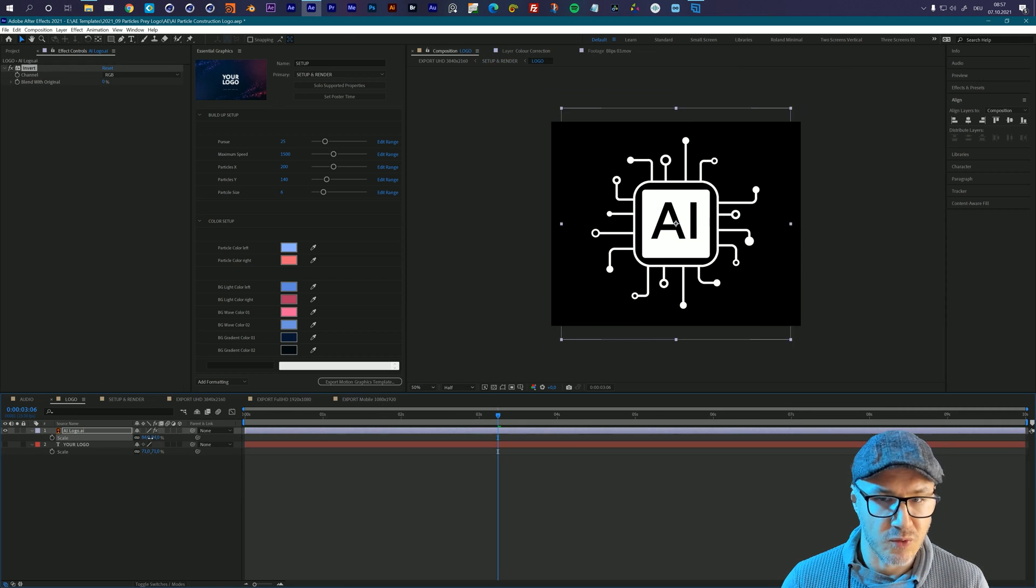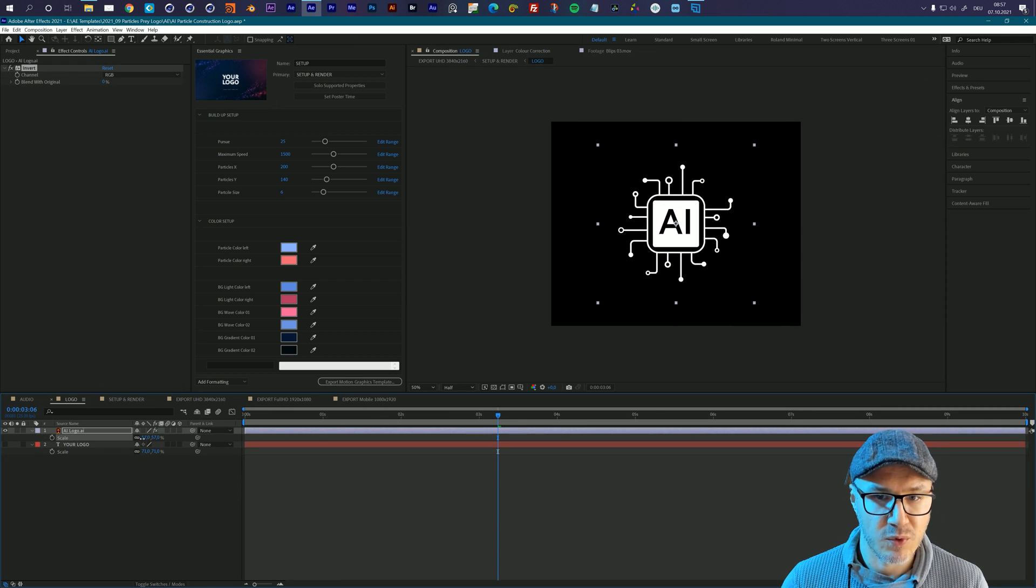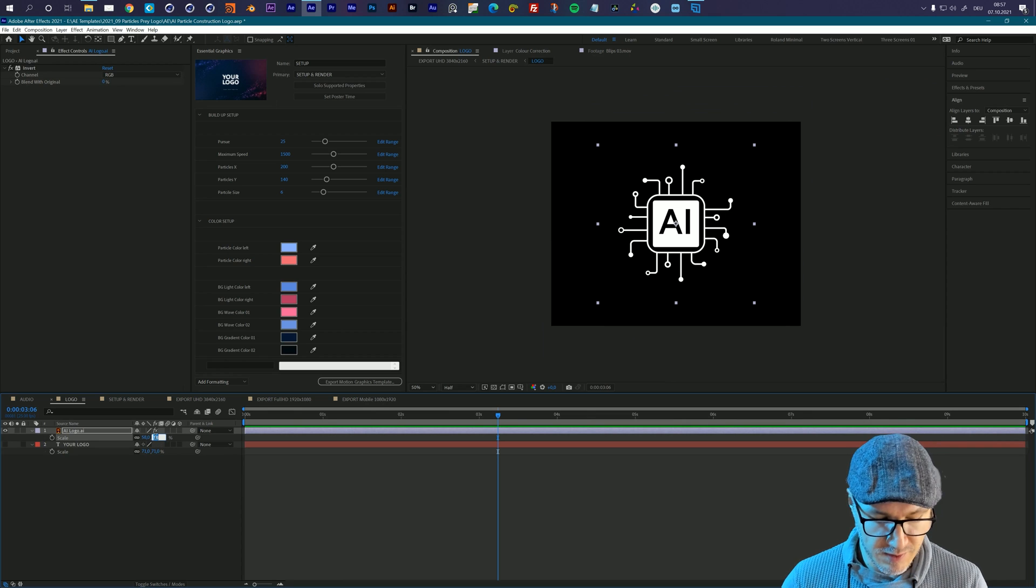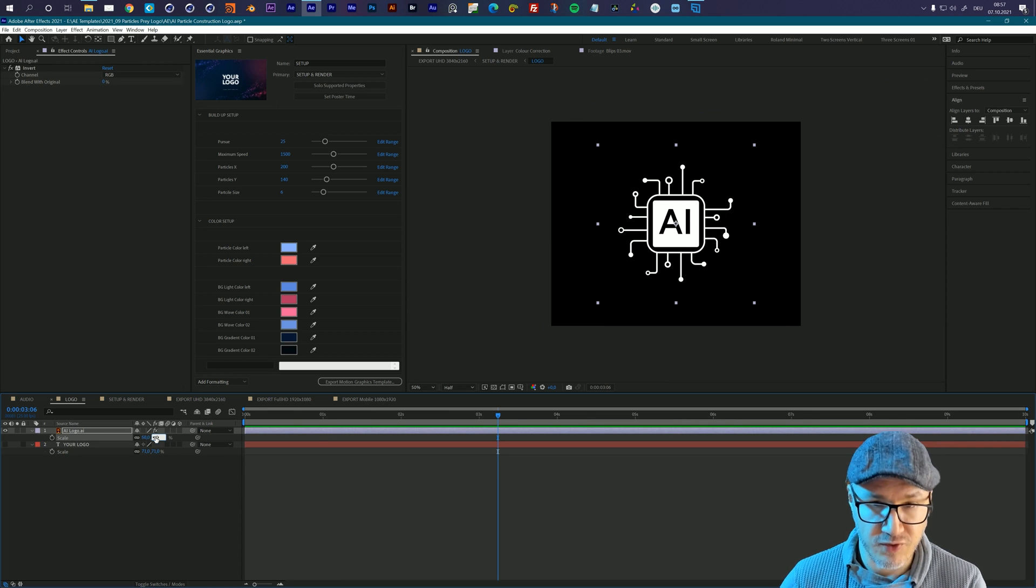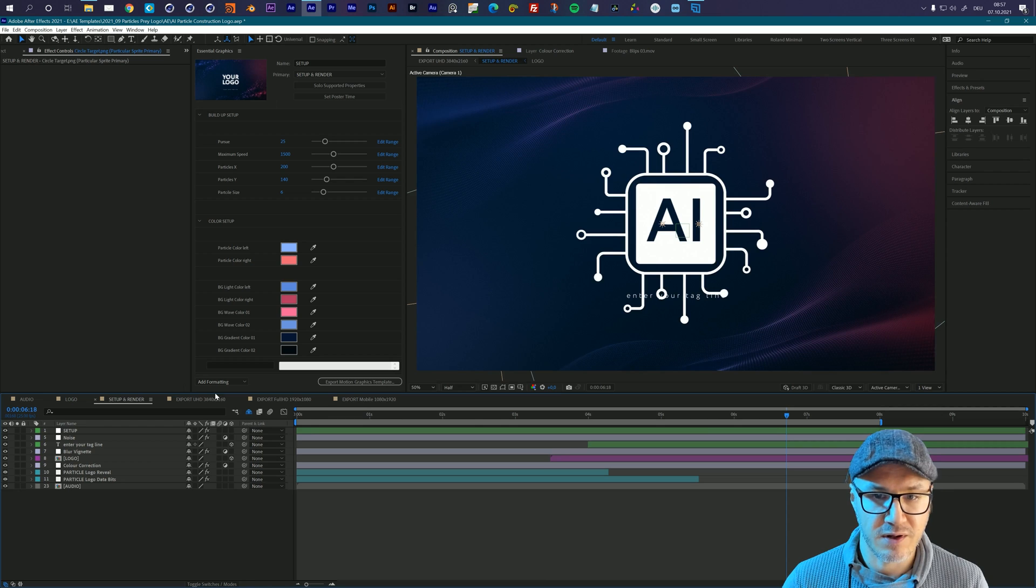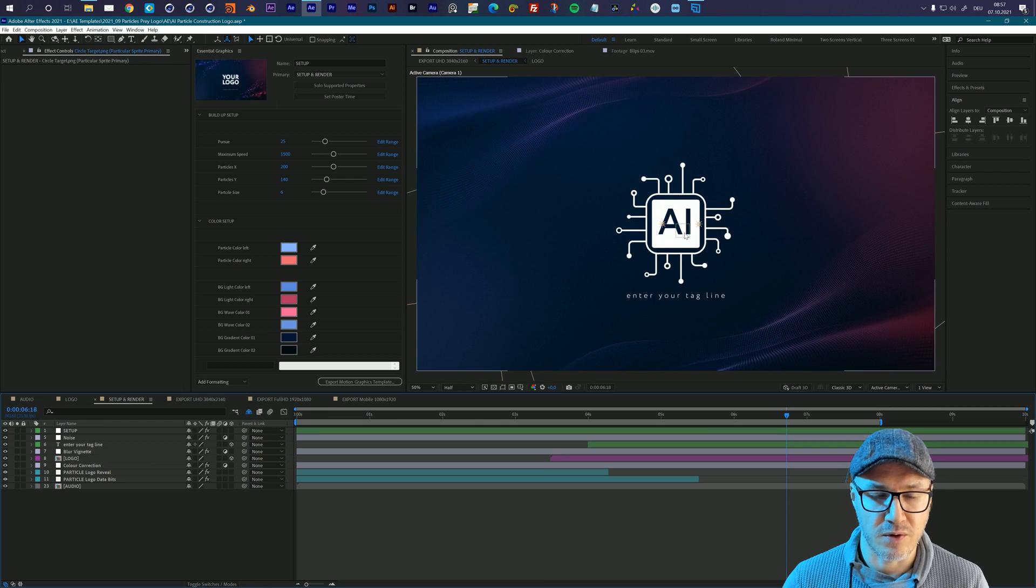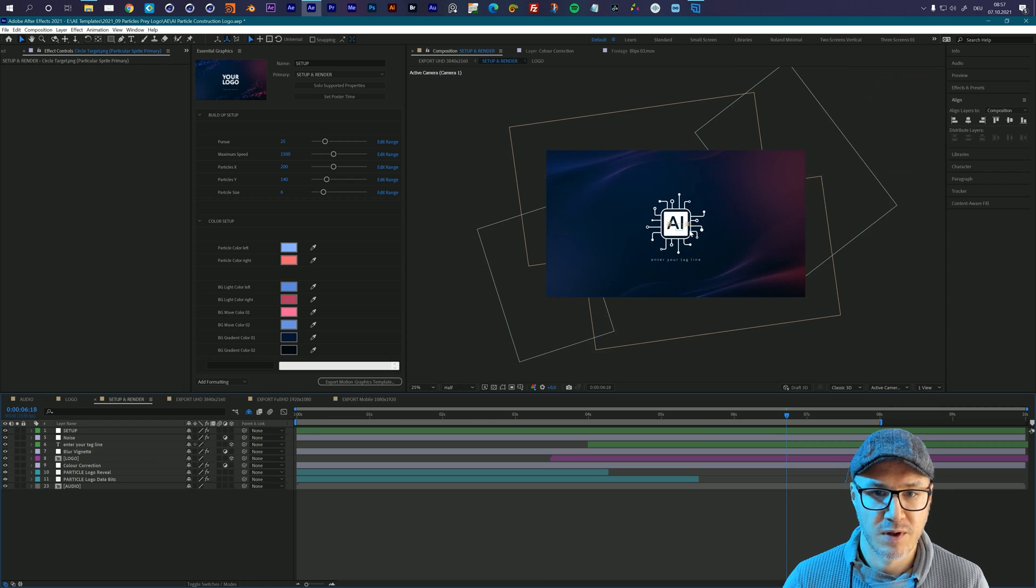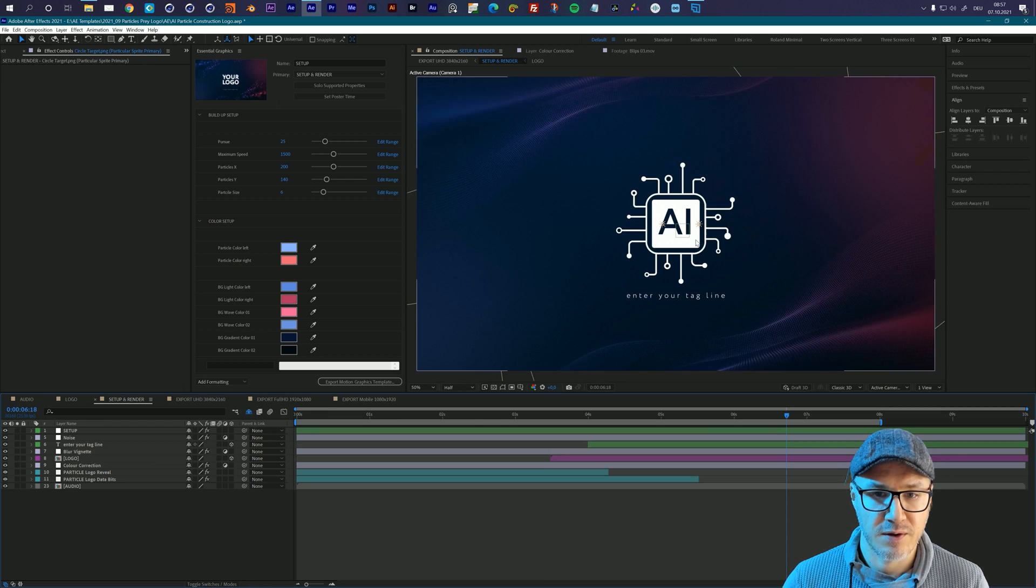Let's go to the logo composition and scale this down. So I want it to be something like maybe 60% for now. Let's go to the setup and render and take another look. Now I think the size is pretty good.